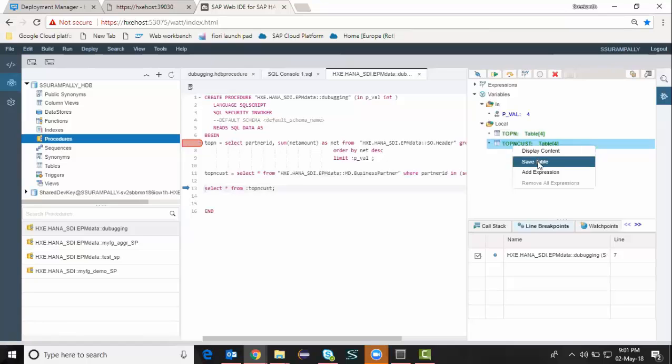I can also save the data of the temporary table in the debugging session to a physical table. By using this option, save table option. It's going to store the data into the database table for further processing purposes.